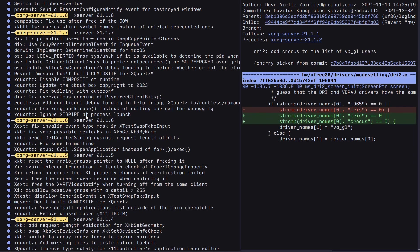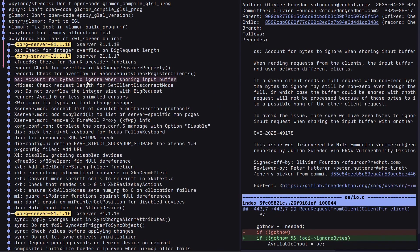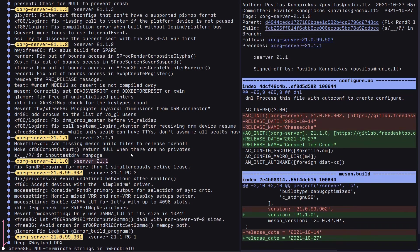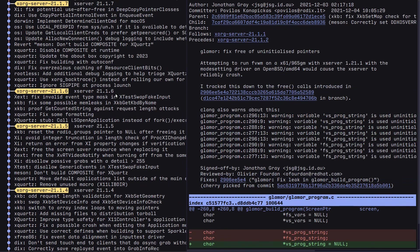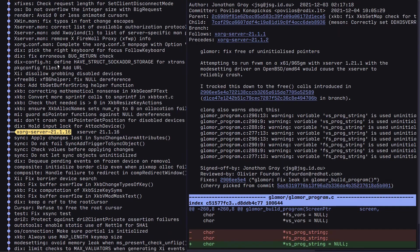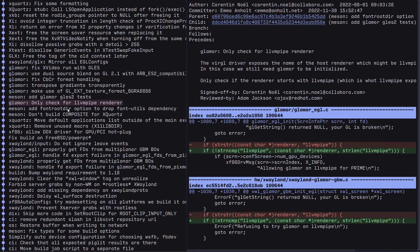Here is the problem: the last minor release was 21.1, back in October 2021. Since then there hasn't been even a minor release. So all of these patches have been accumulating in the master branch for almost four years now.